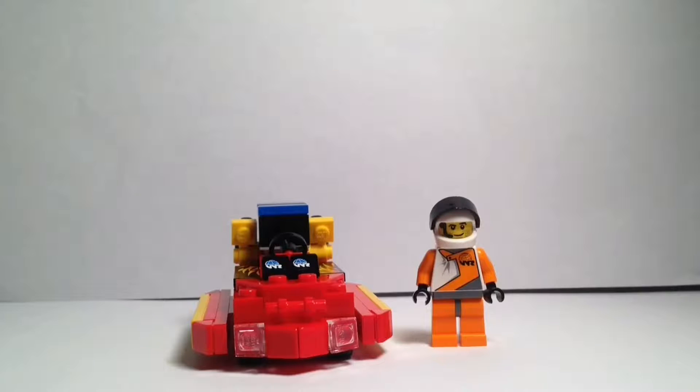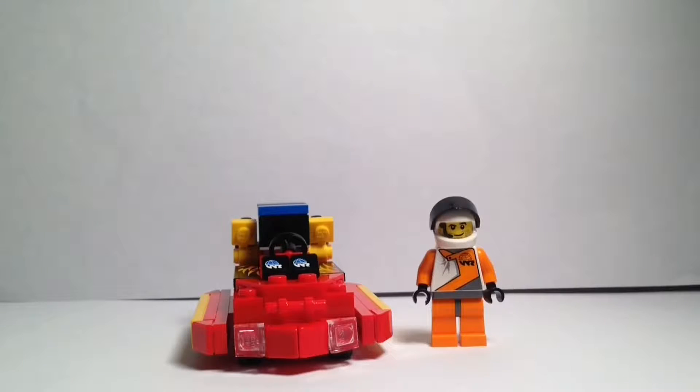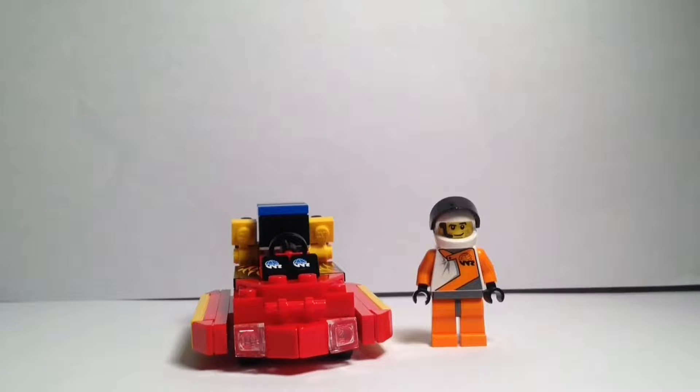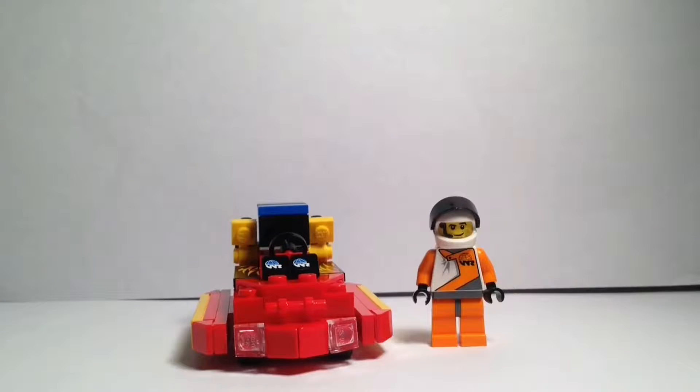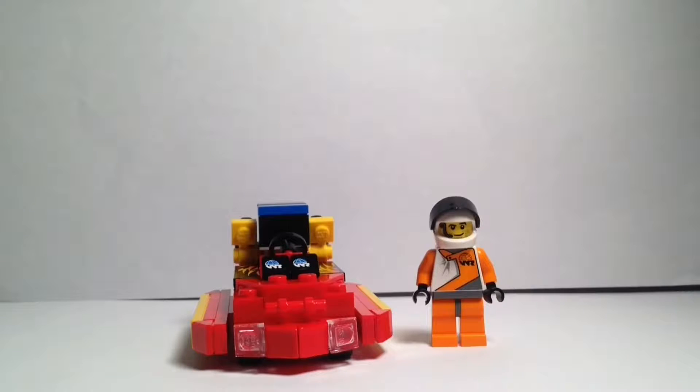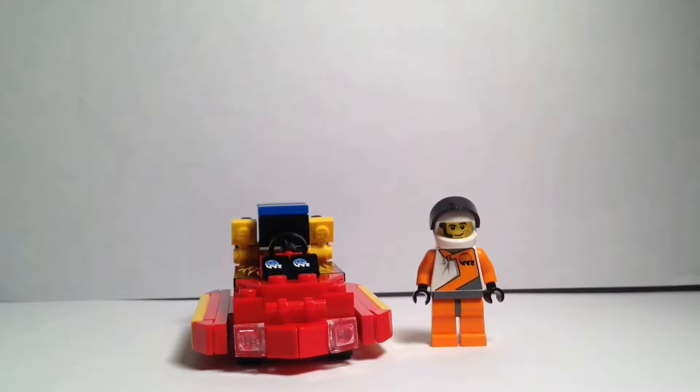What is up guys, it's me Rebel Effects Custom, and this is the second video for another custom MOC that I've made. Let's begin. So the second MOC I've made is a custom go-kart. It's a traditional go-kart, not